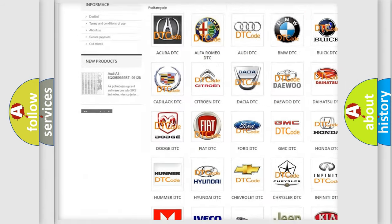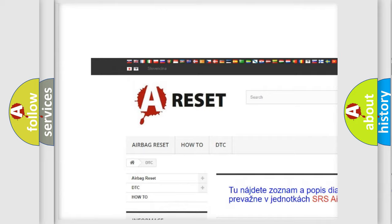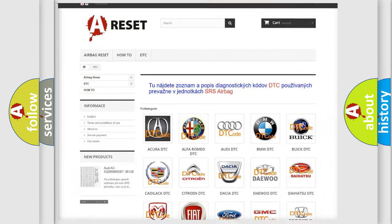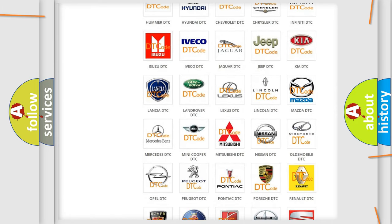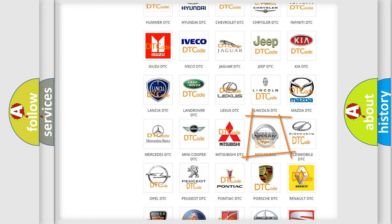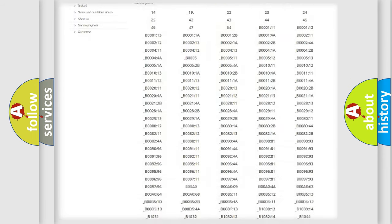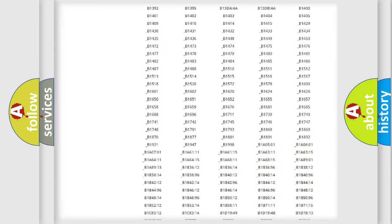Our website airbagreset.sk produces useful videos for you. You do not have to go through the OBD2 protocol anymore to know how to troubleshoot any car breakdown.